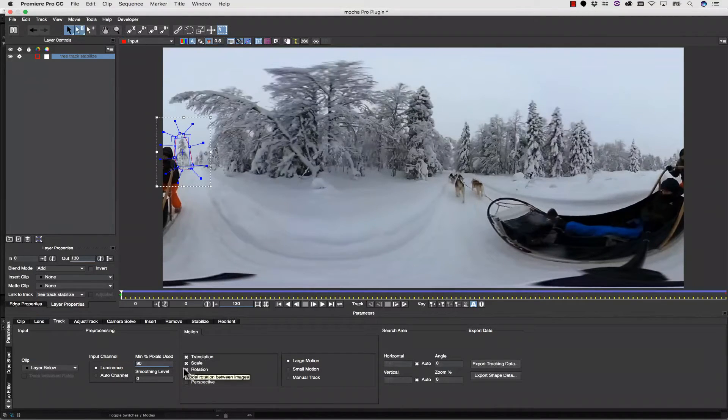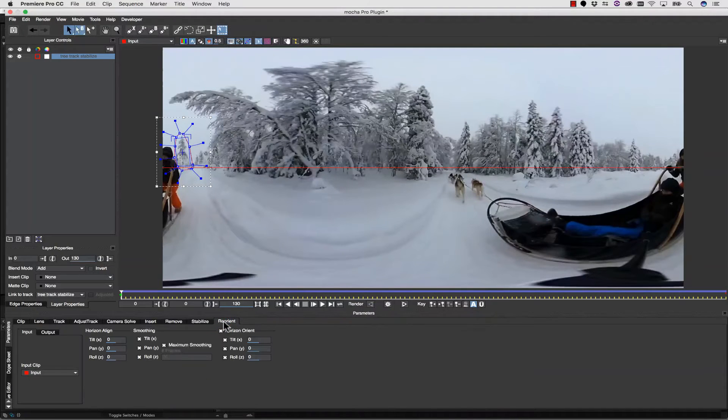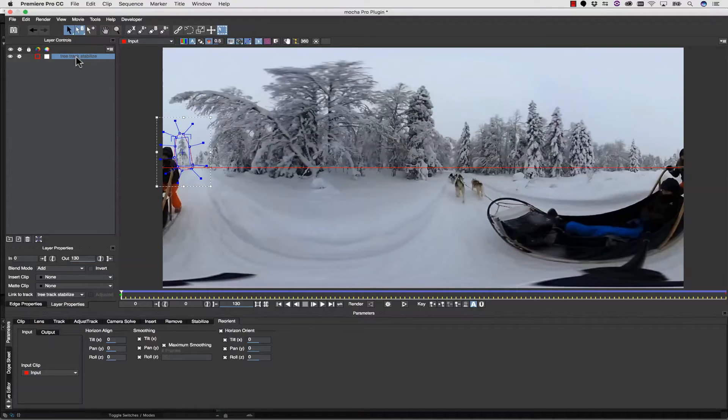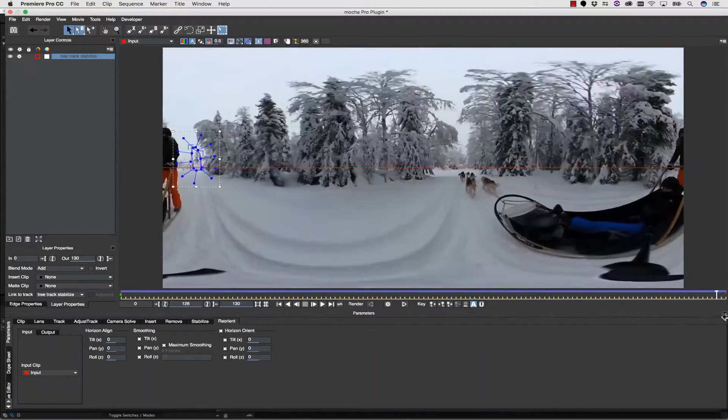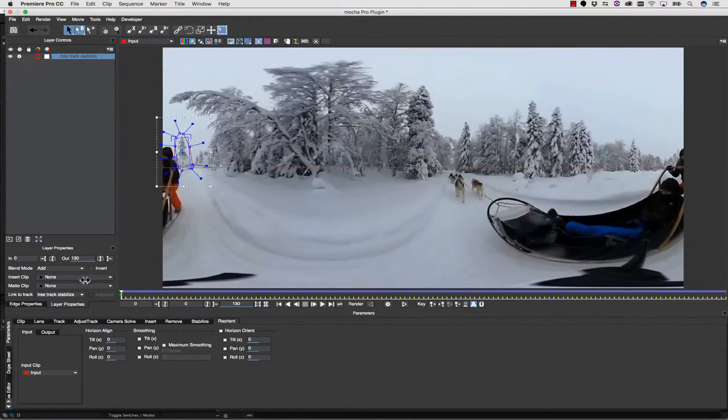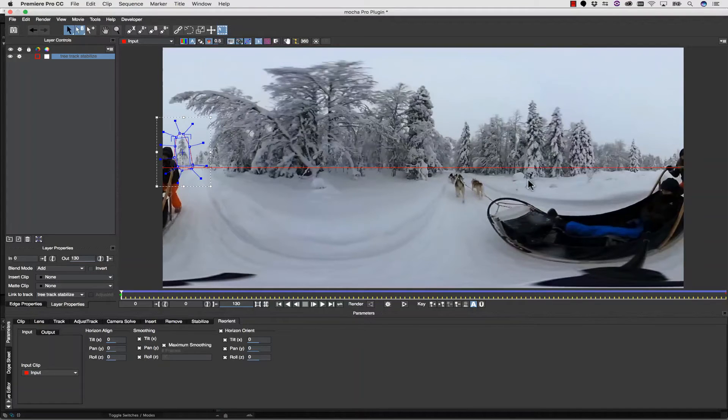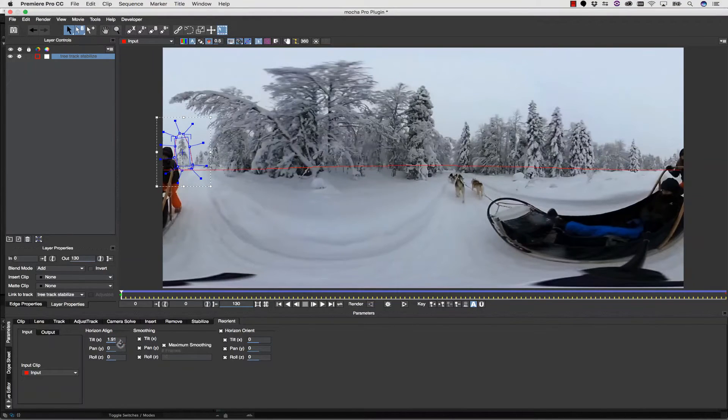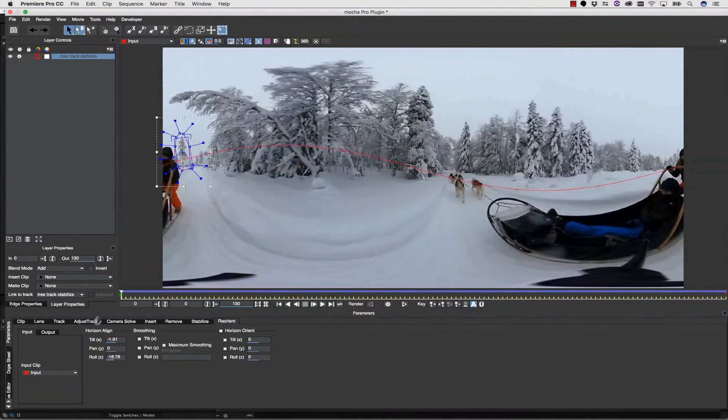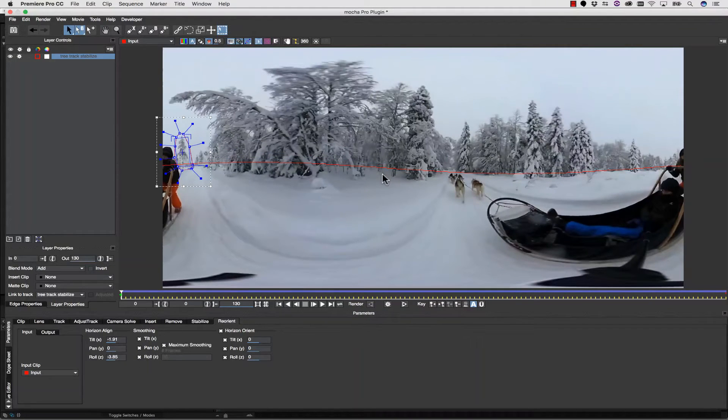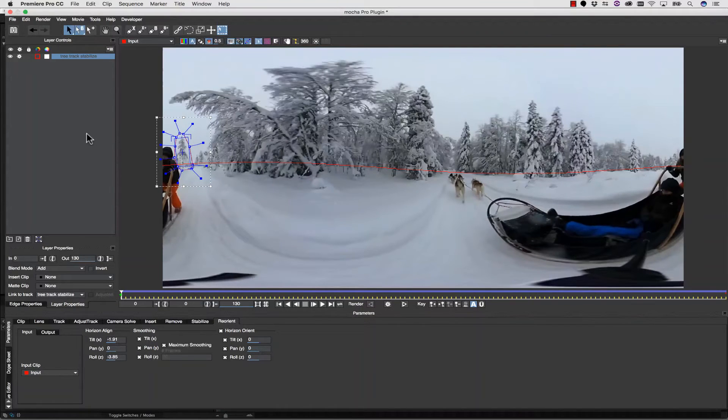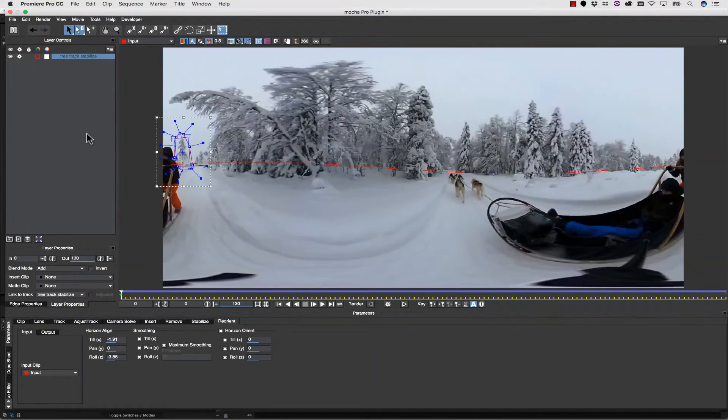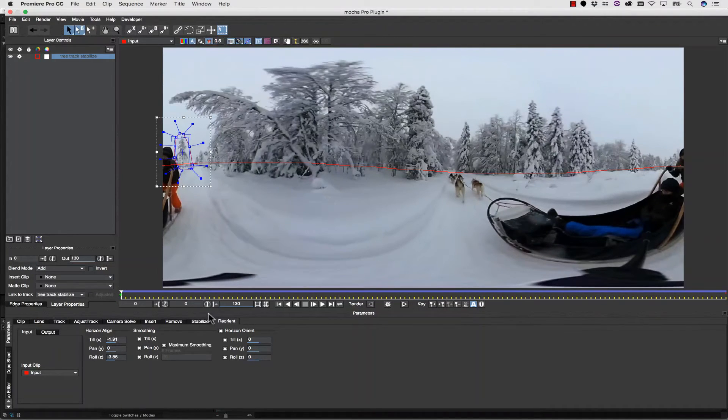Now, once we have our track, we're going to go to our reorient. Inside of reorient, we're going to make sure that we've selected our tree track stabilize. The next thing we're going to do, because I'm just going to show you how off-kilter this is, is we're going to align our line here in the middle visually to what the horizon is doing. So let's tilt this, and let's add a little bit of a roll. I feel like that's a good approximation of what the horizon should be doing. Now, this is a visual solve, just like the Lens tool is a visual solve inside of Mocha, and things like the Insert tool are a visual solve.